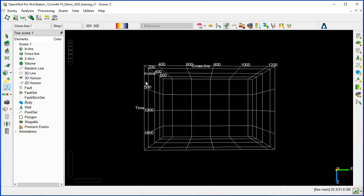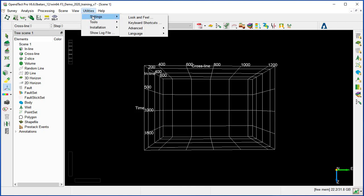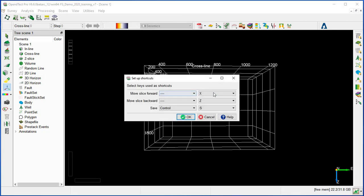There are also shortcut keys that can be used for speeding up the interaction. This is under Utility Setting, Keyboard Shortcuts. They are set to defaults but can be changed, and there is a large number that can be optimized.